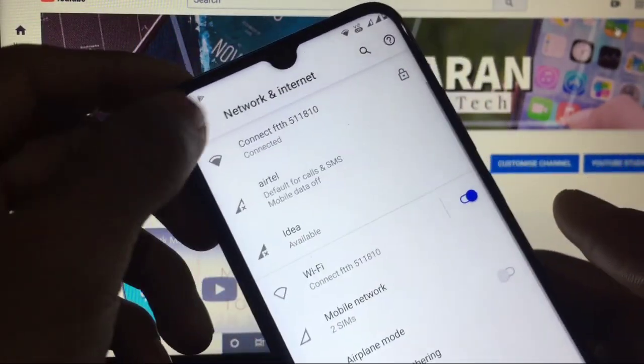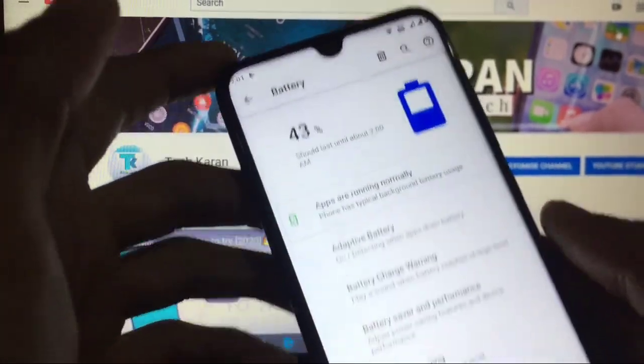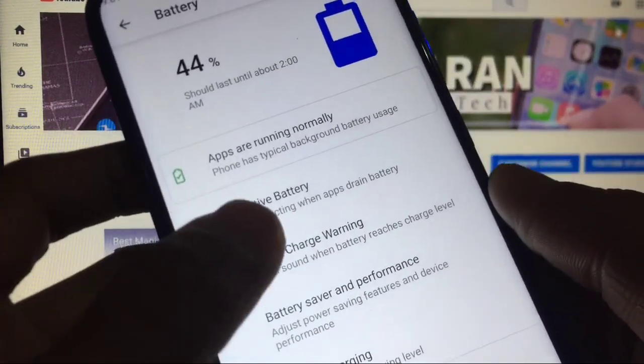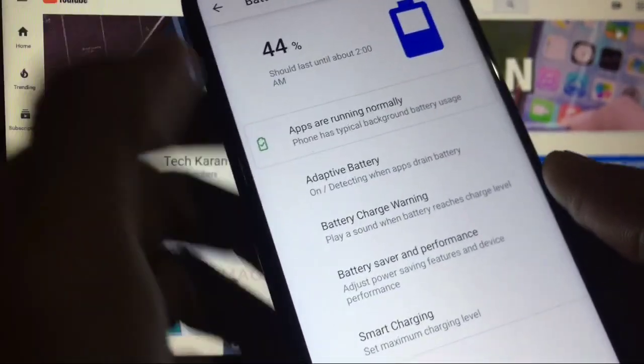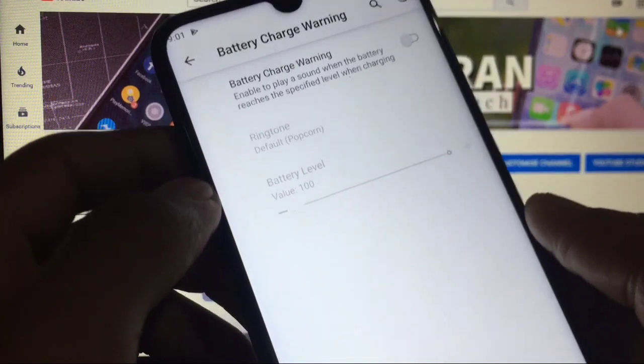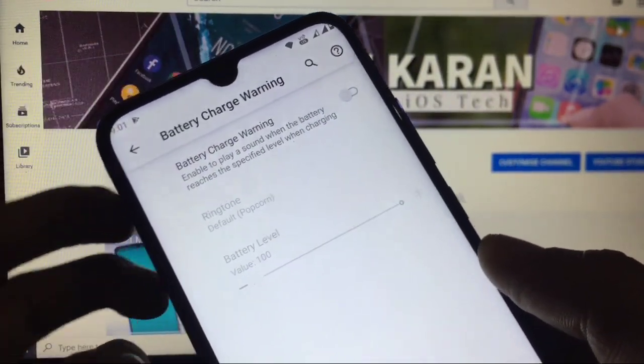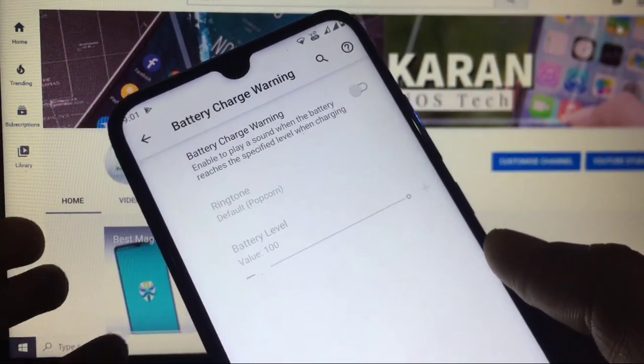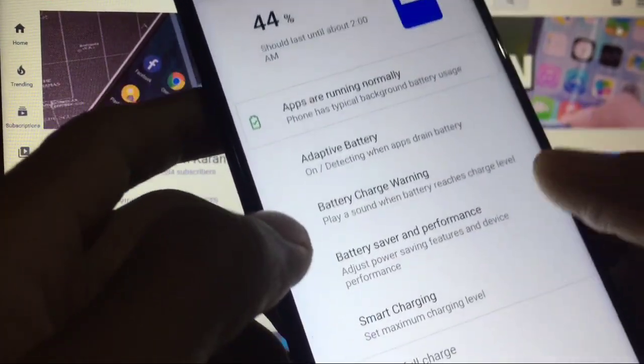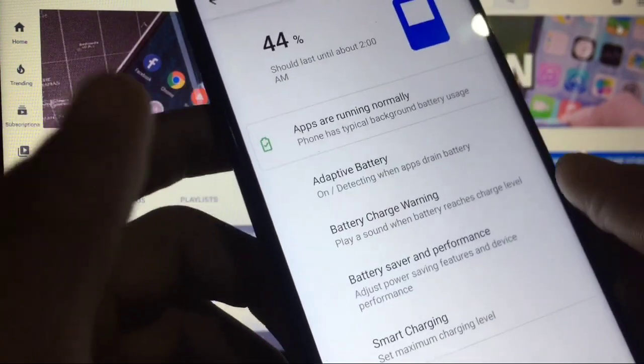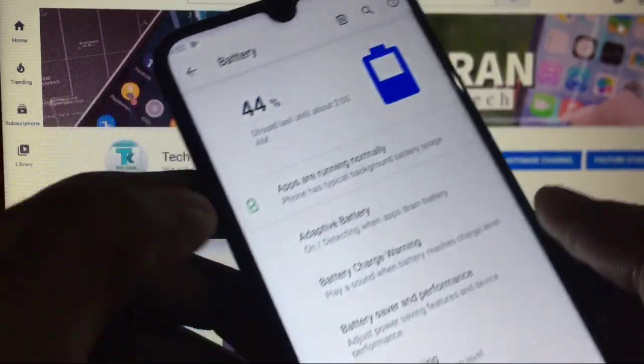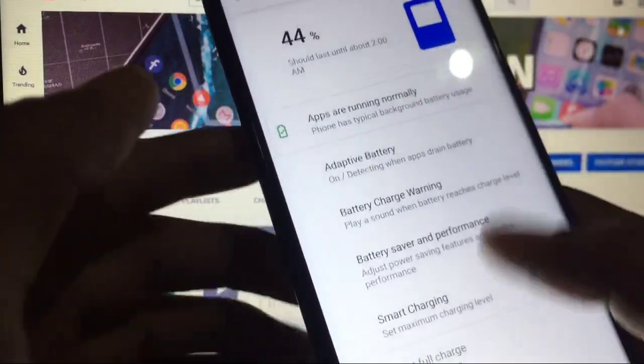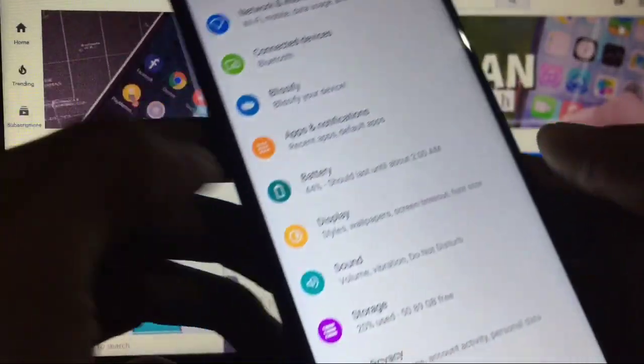When you go to battery section, you get some extra options like adaptive battery. This is available in almost all custom ROMs based on Android 10. You also get the option of battery charge warning which will warn you whenever you reach a battery level you set according to your own preference. Battery saver and performance option is available, extreme power saver option is available, smart charging option is available. Many advanced features are available which you can customize, and also battery temperature.